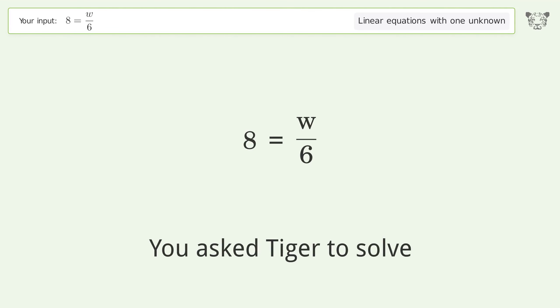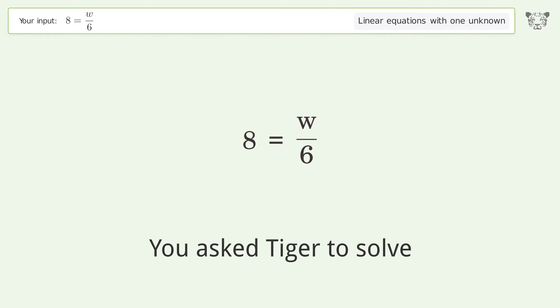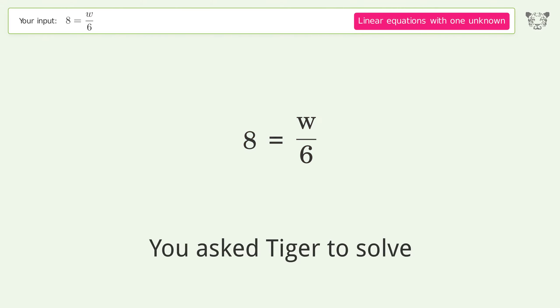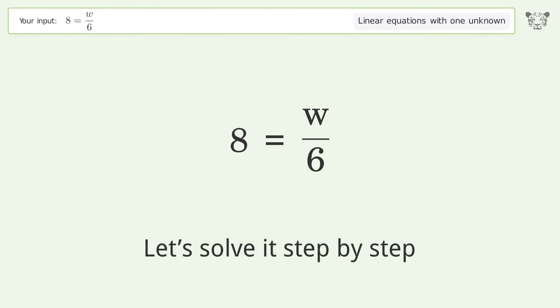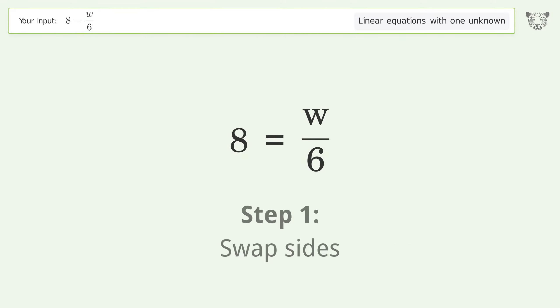You asked Tiger to solve this — it deals with linear equations with one unknown. The final result is w equals 48. Let's solve it step by step: swap sides.